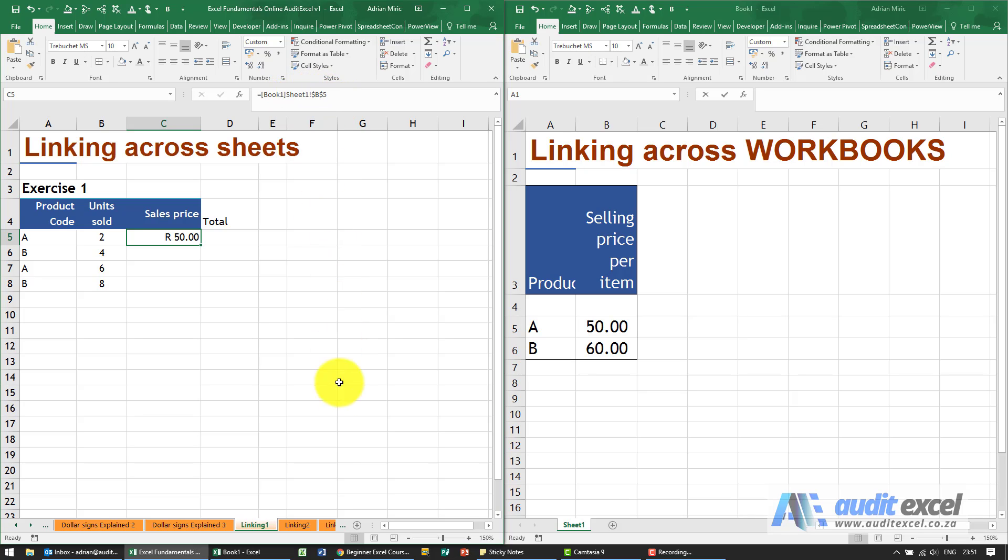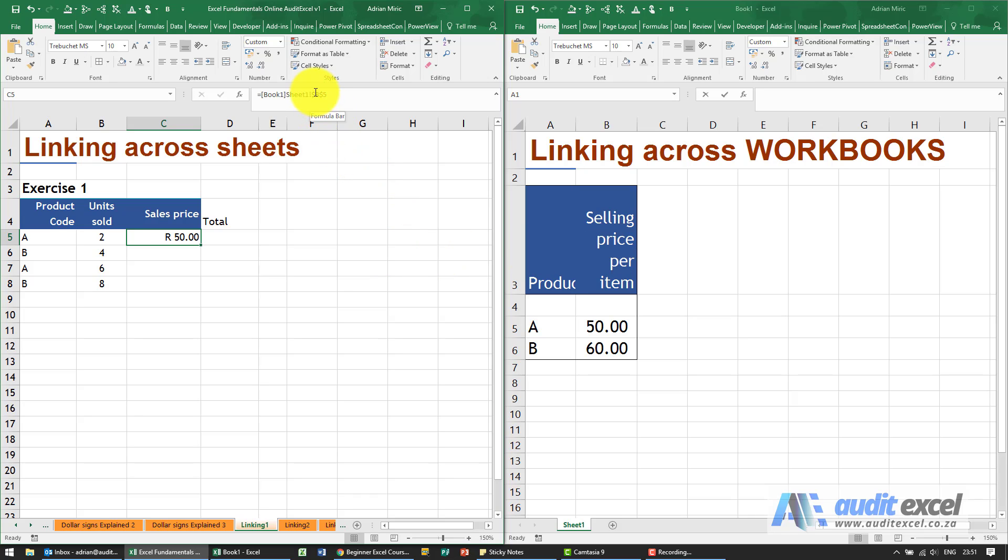The only difference between when you do it with between sheets versus workbooks is that by default when it's between workbooks, notice the dollar signs are already put on. So if you're going from one workbook to another, the dollar signs are on, so you need to decide whether you want them on or not.